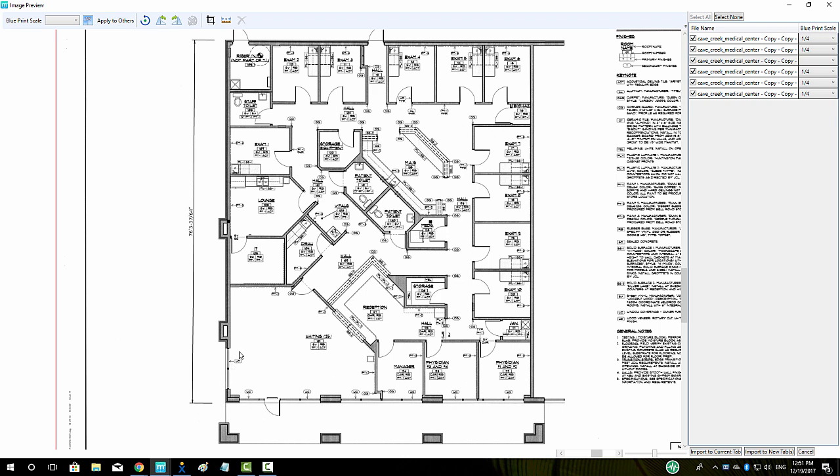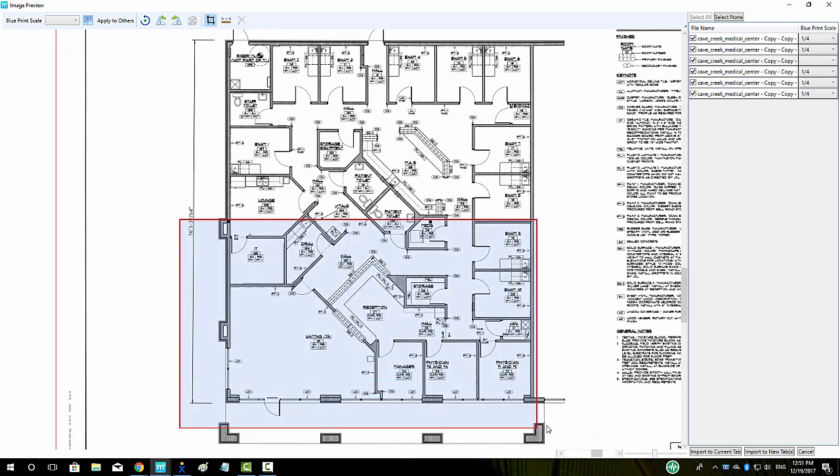We can use the Crop button to crop a section of a page. Note that when we have cropped the page, we can see on the right hand side that the cropped page gets its own line item in the roster.